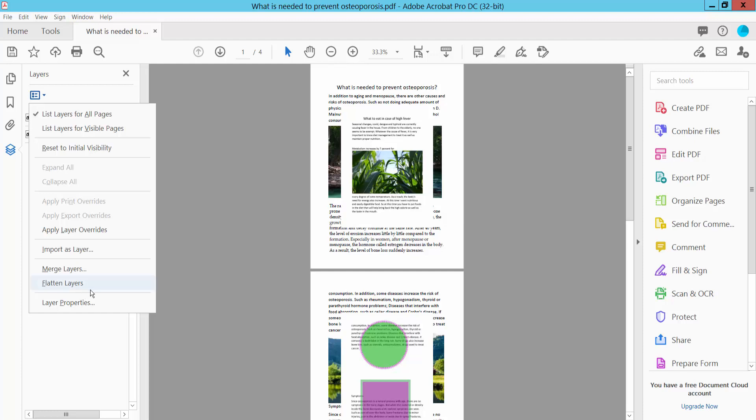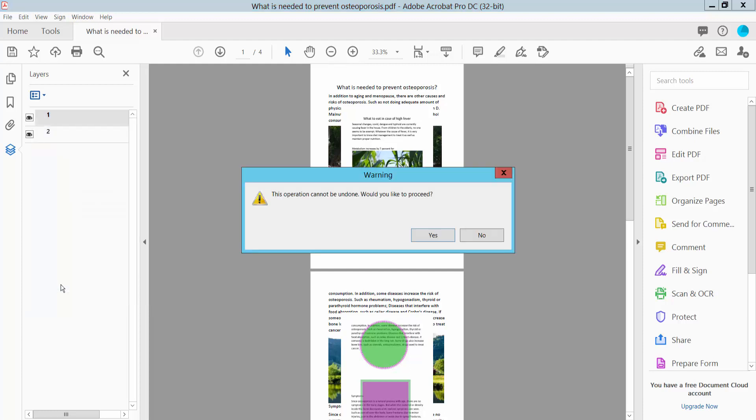Now I will flatten these two layers. Click yes. If you flatten your layers, you cannot undo this process. Now click yes.